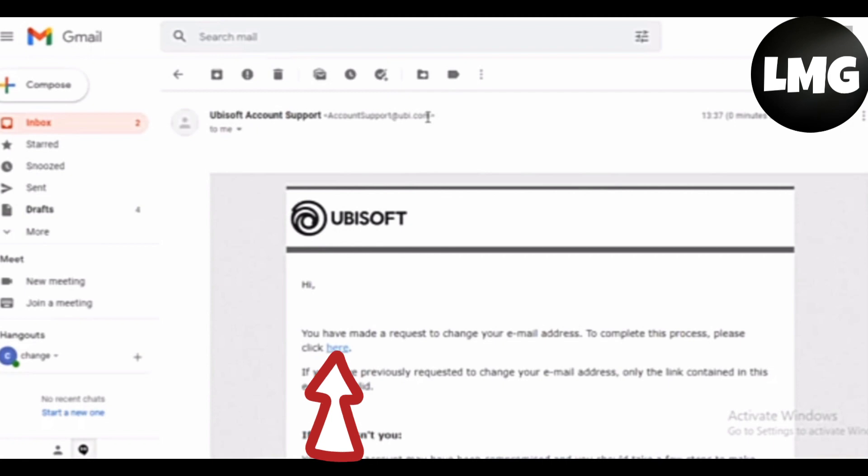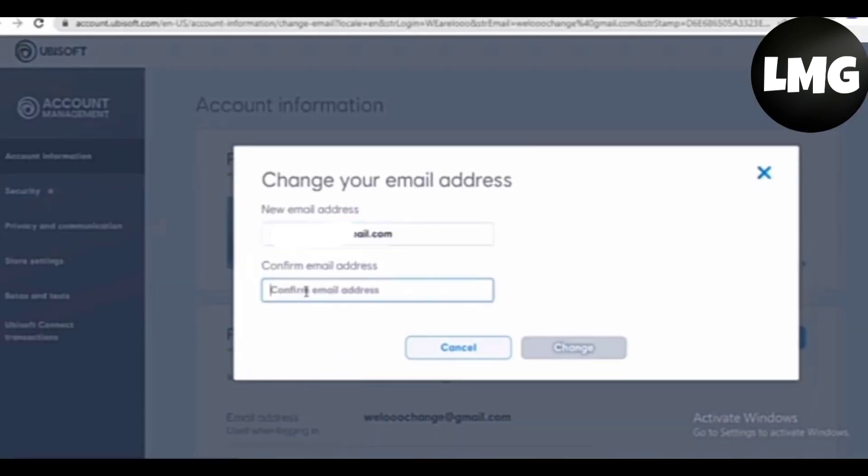Click on the link option. After doing so, you will land in your Ubisoft account again. Now you have to put in your new email address and then confirm it.